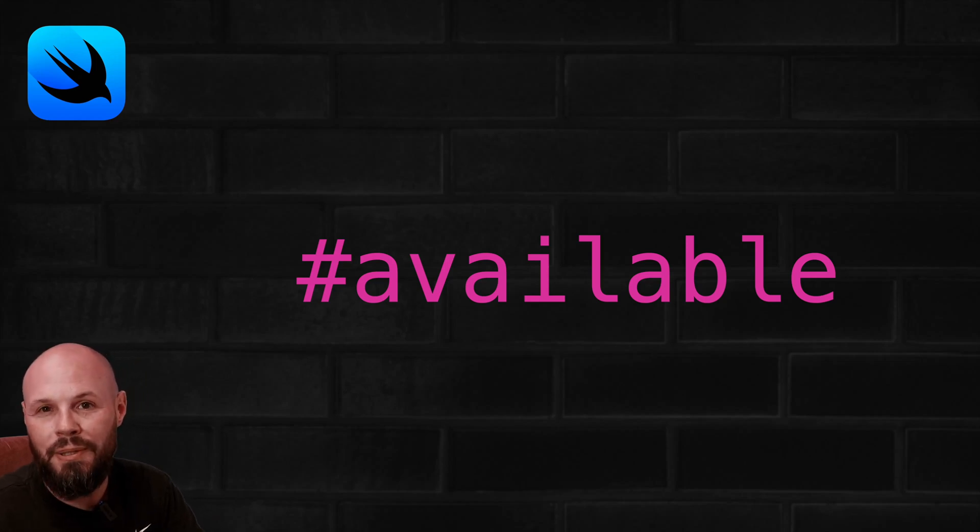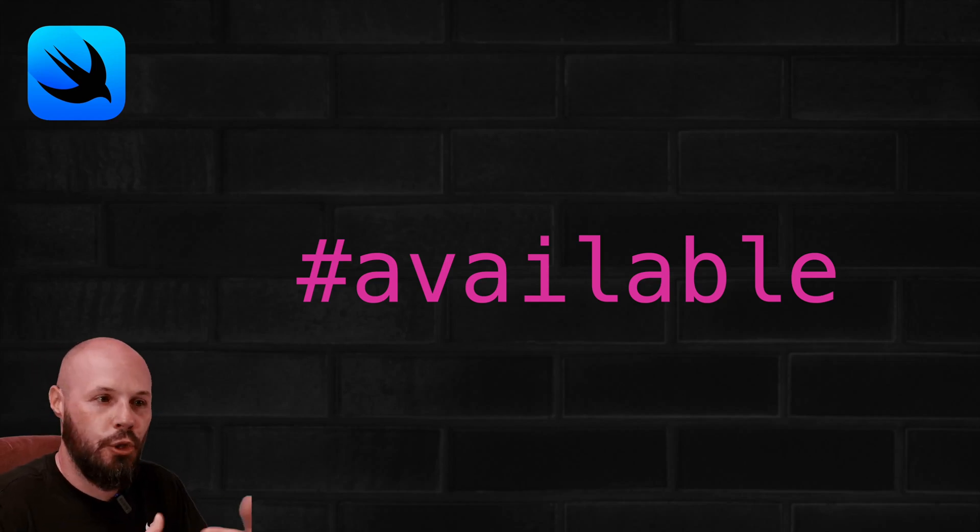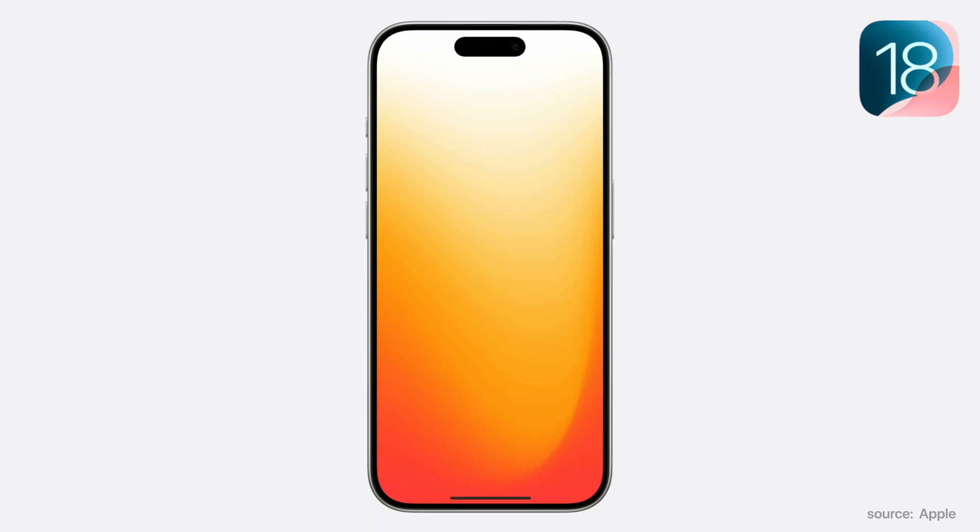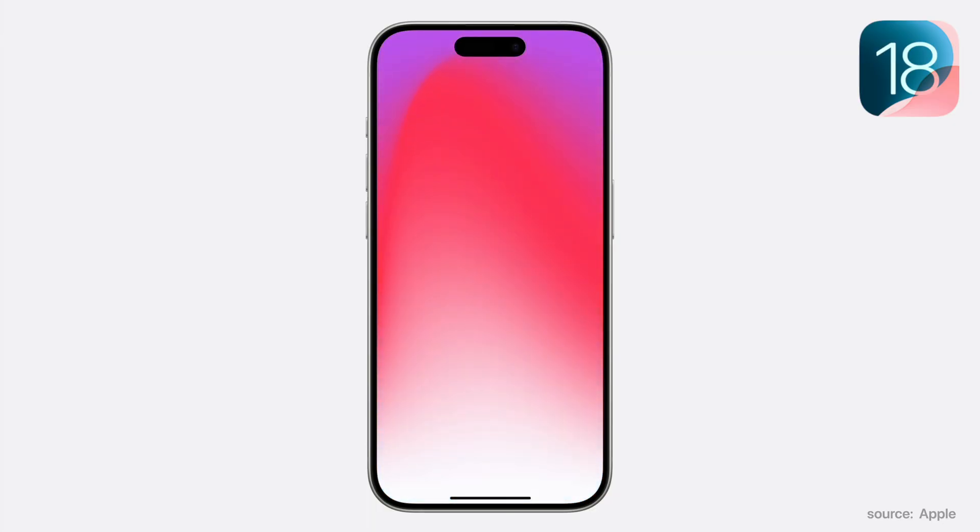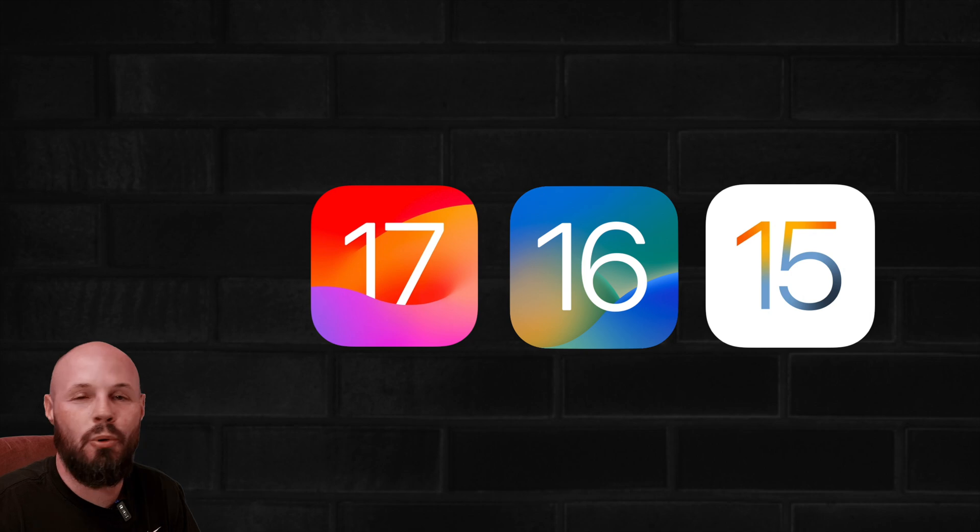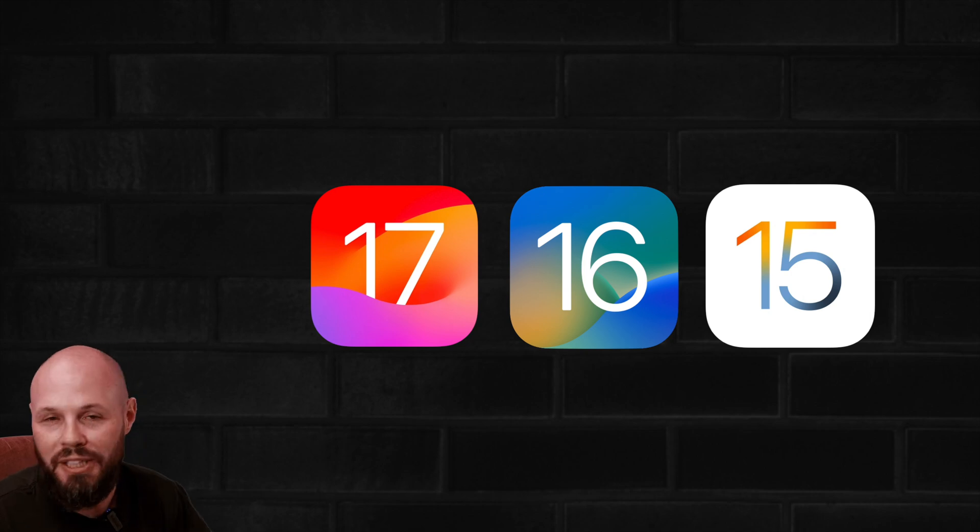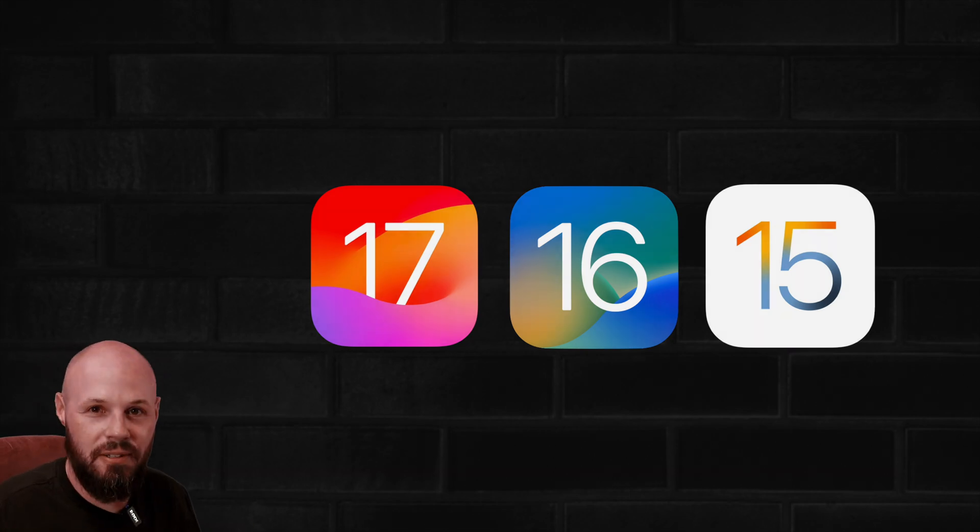Let's talk about backwards compatibility in SwiftUI. In this video, I'm going to show you how you can use the latest and greatest fun stuff in iOS 18 while still being backwards compatible and supporting iOS 17, 16, 15, etc.